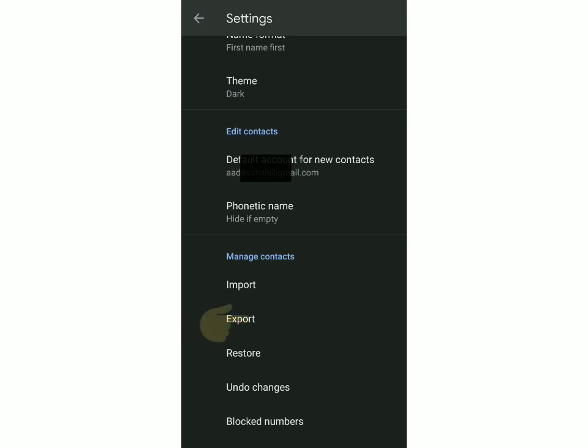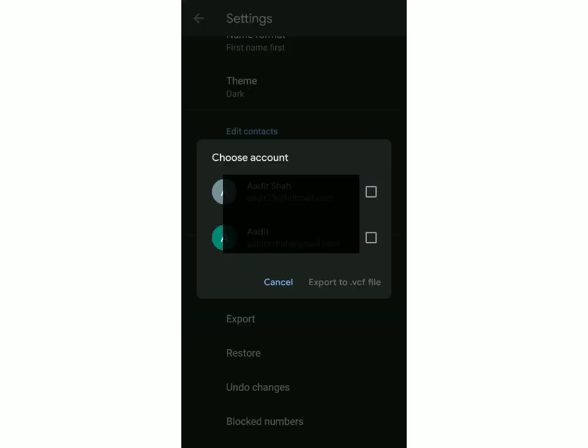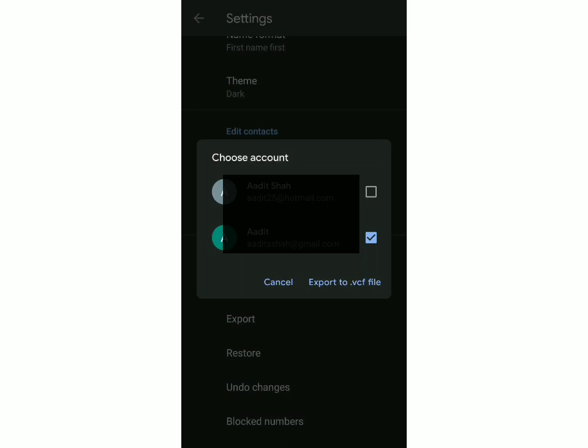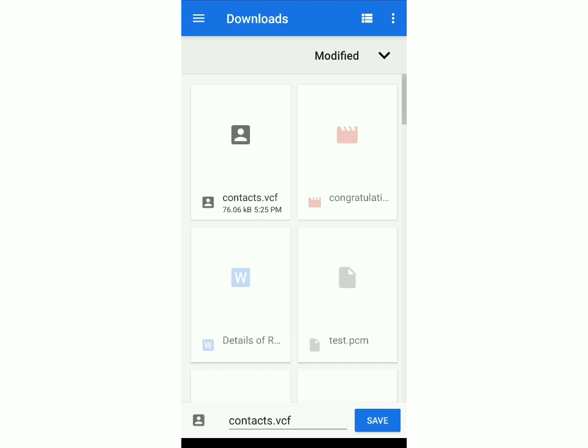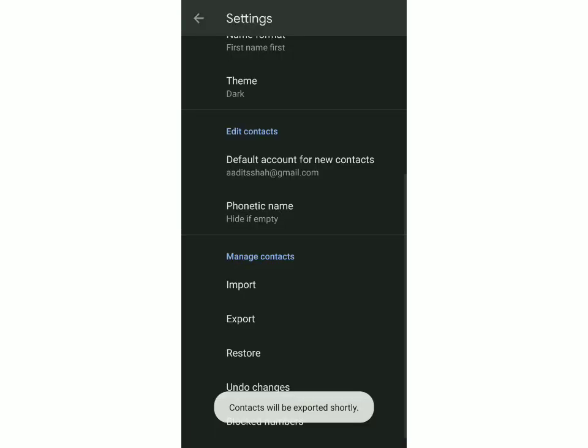Over there, just scroll down and you can see it's written Export. So click on Export and you've got to decide from which account you want to export the contacts, so select whichever one.